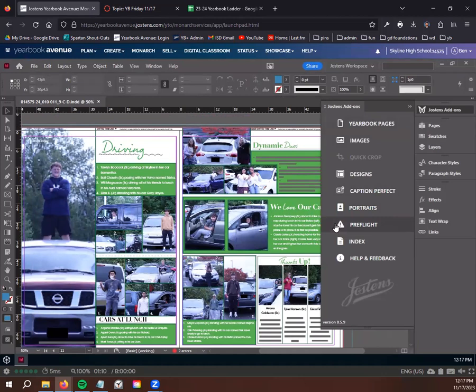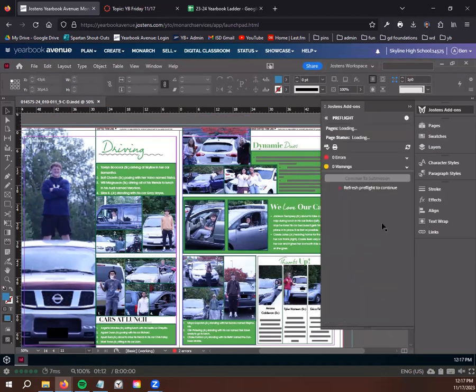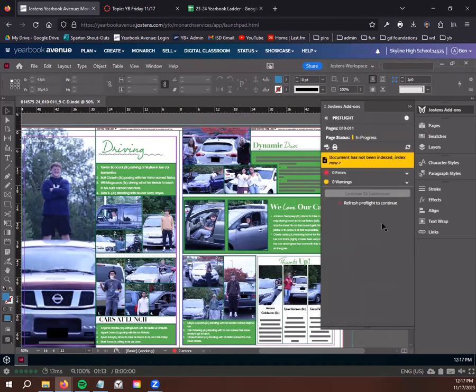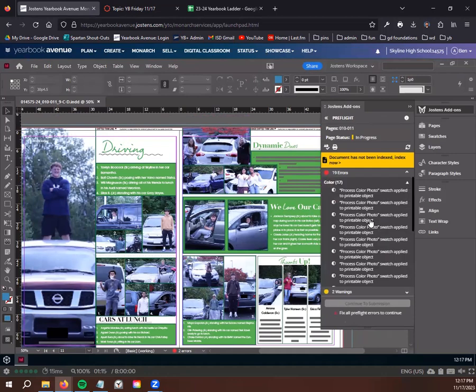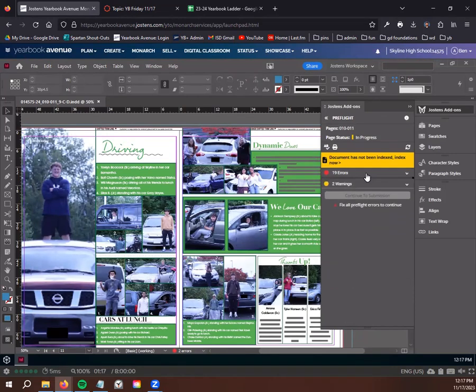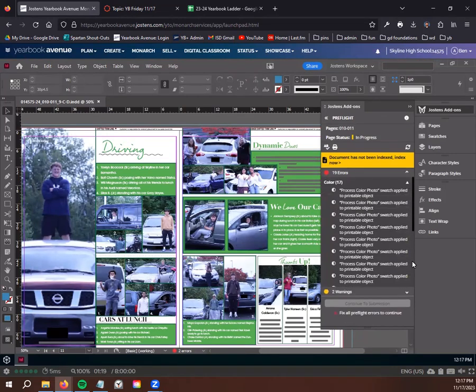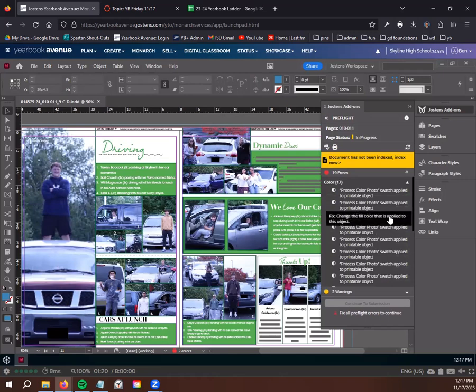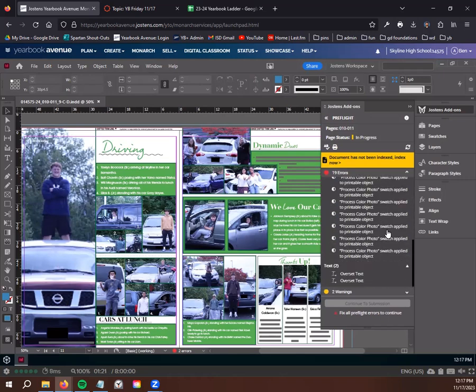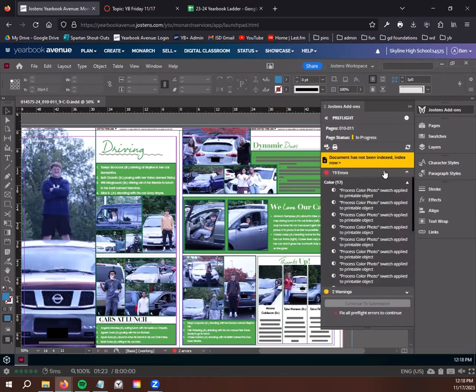All right, so we have a page, a spread created, right? If you go out of yearbook pages and go down here underneath portraits to the warning icon with a little pre-flight, if you click on that, it's going to analyze your spread, analyze the page here and look for errors. I cannot submit if there's any kind of error.